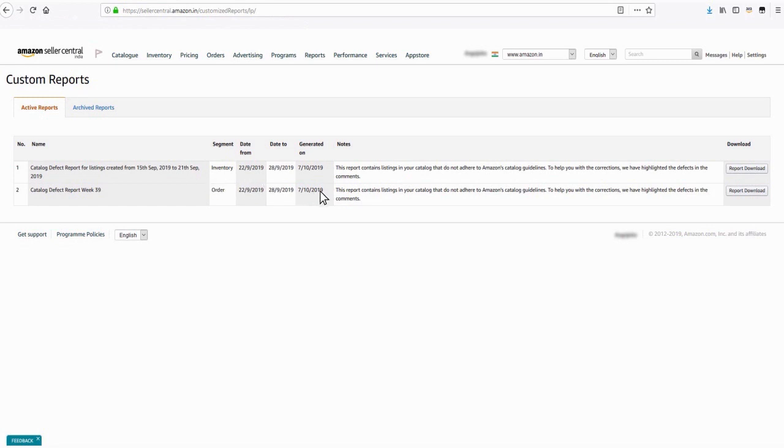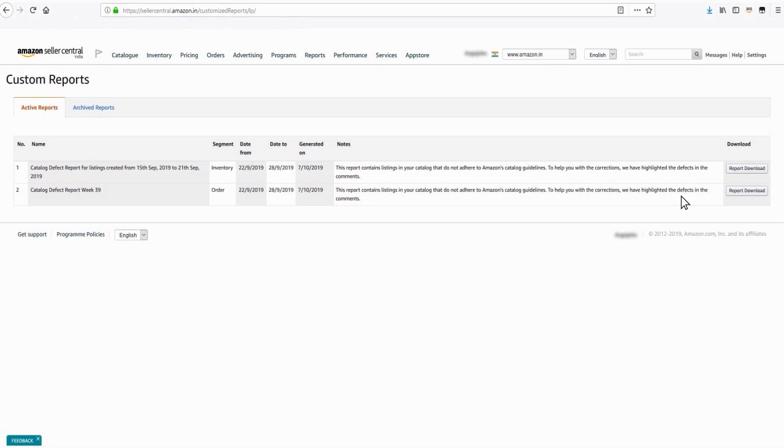The catalog defect report for previously created product listings comes with guided recommendations for correcting the defects. To get the ASIN level report, click on the Report Download tab. The report will be downloaded in the CSV format.